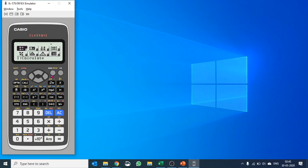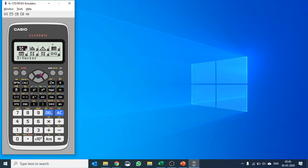For example, you do not understand how to use the function, let's say vector, in Classwiz and you would like to learn more about it.